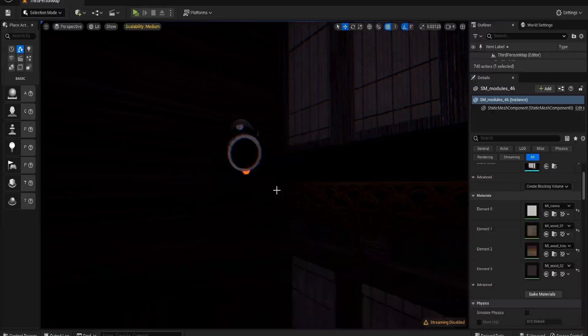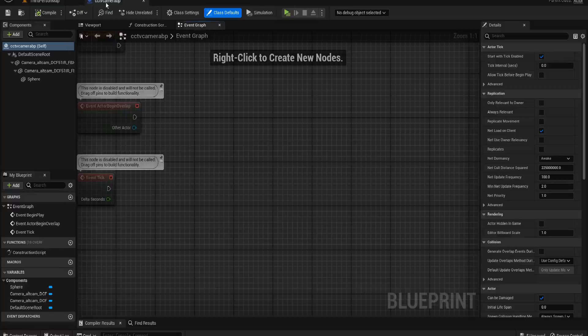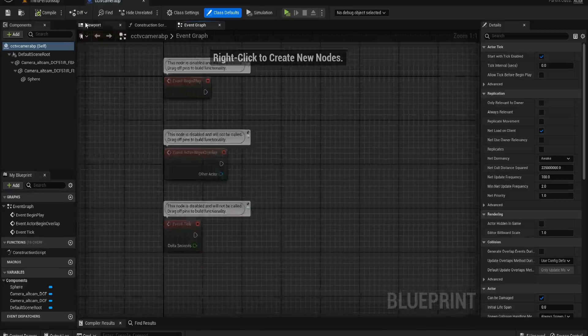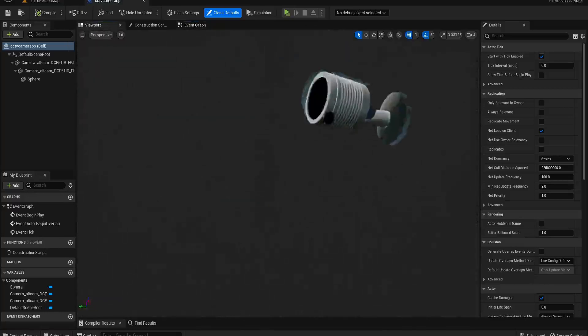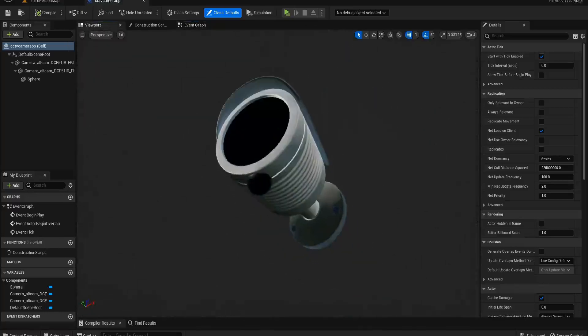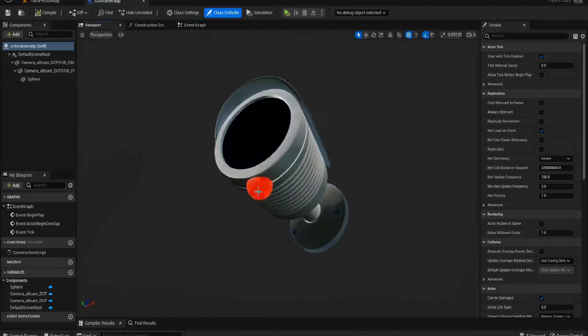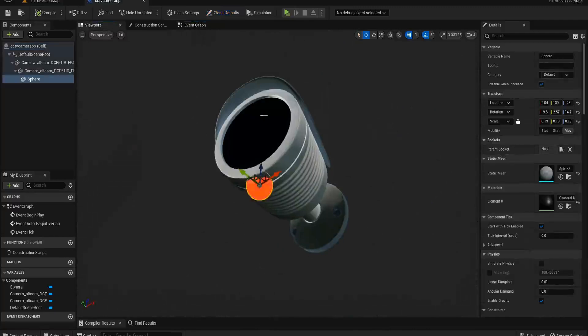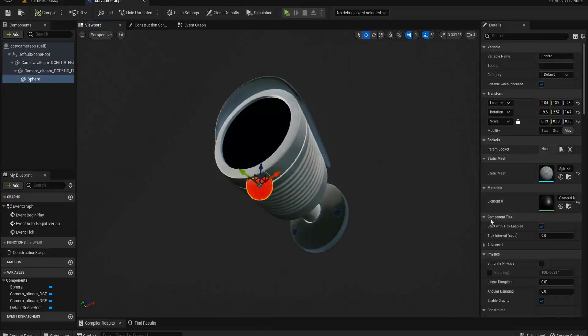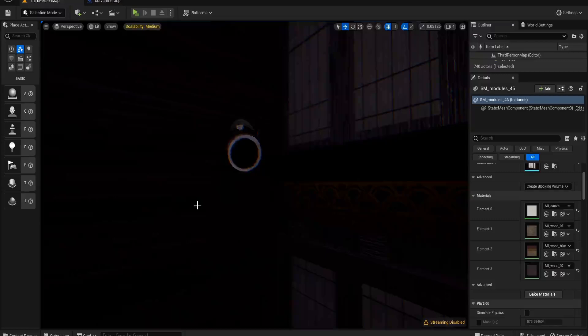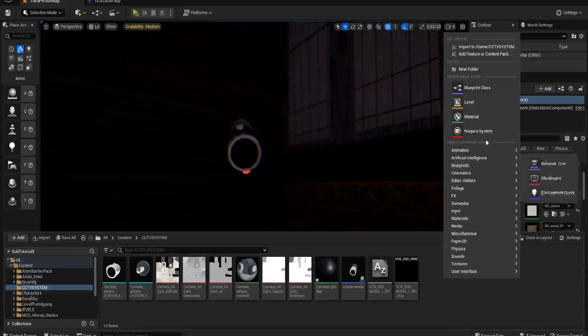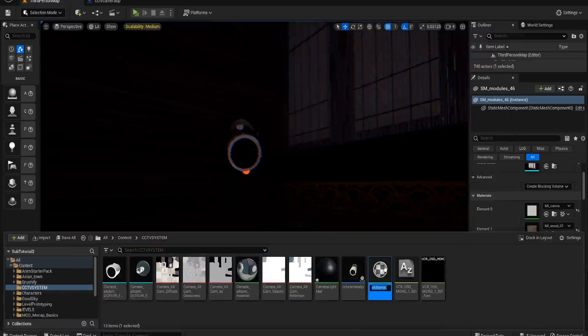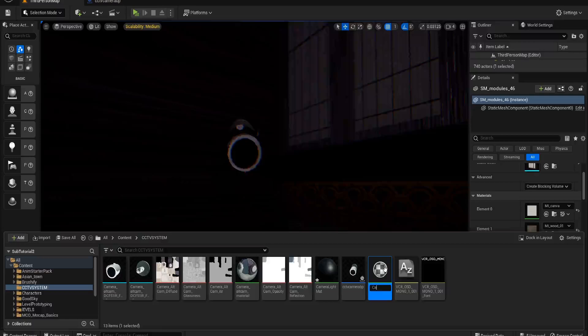Now it obviously didn't have its own flashing red light, so what I did is I just added a sphere and placed it under the bottom to add my material to. We're going to create a new material so that we can continue on making this. We'll call this camera light mat.